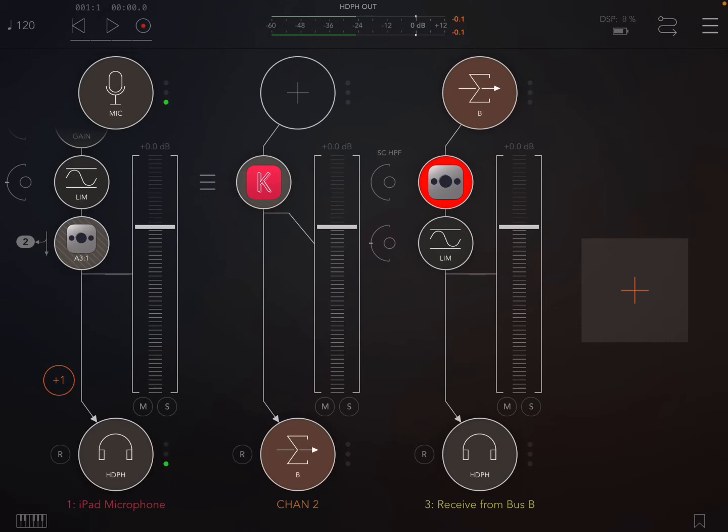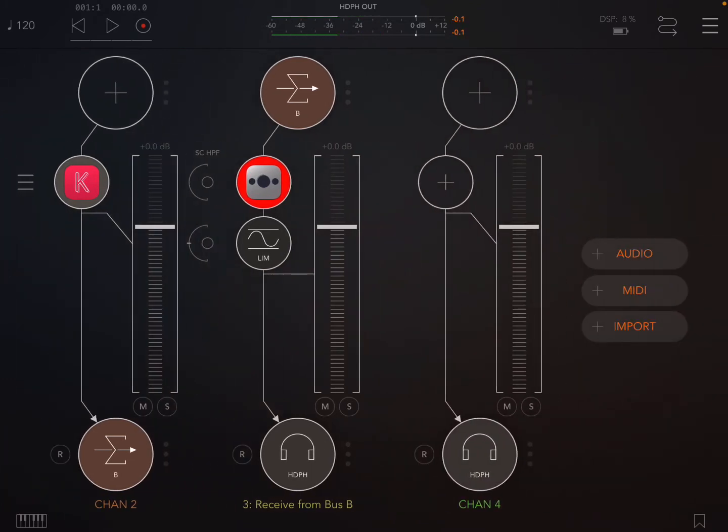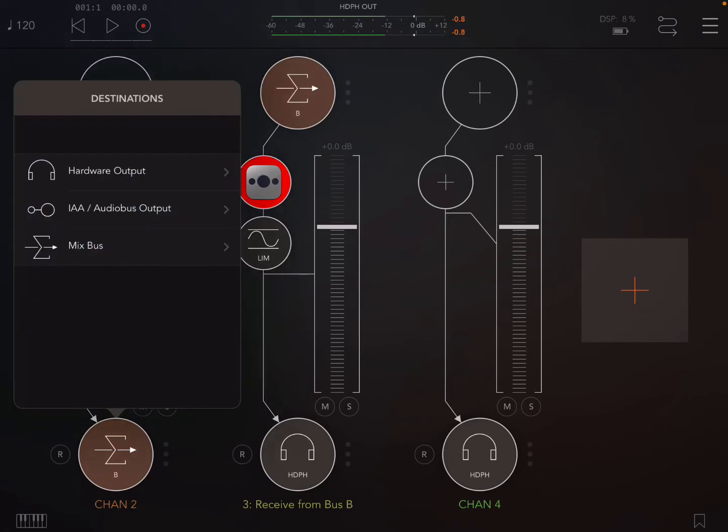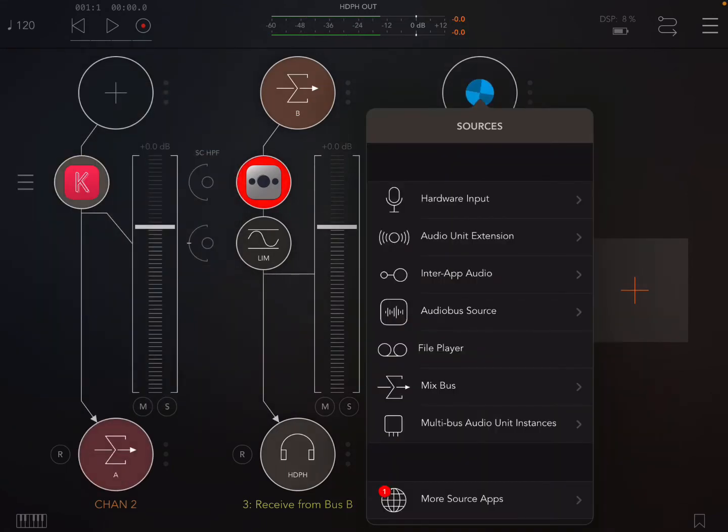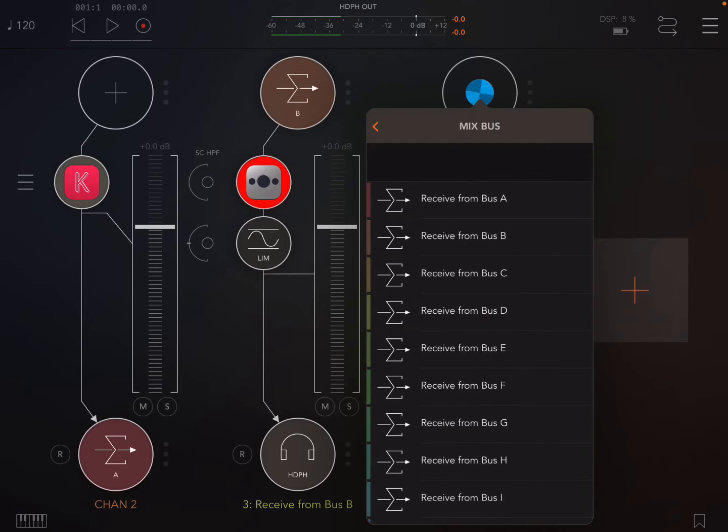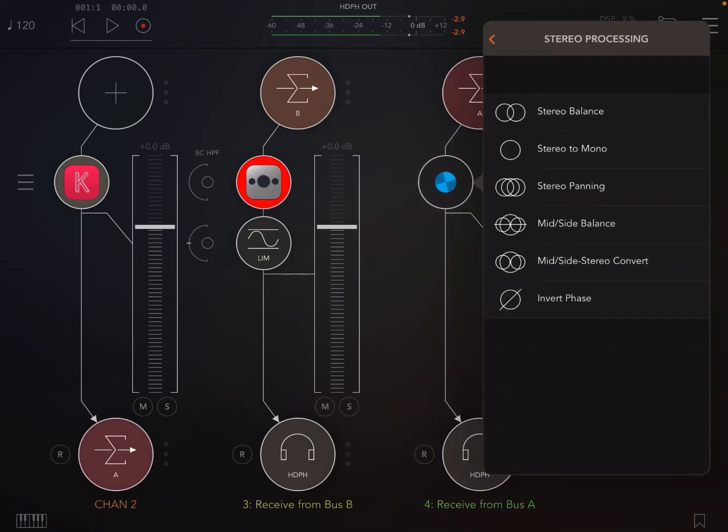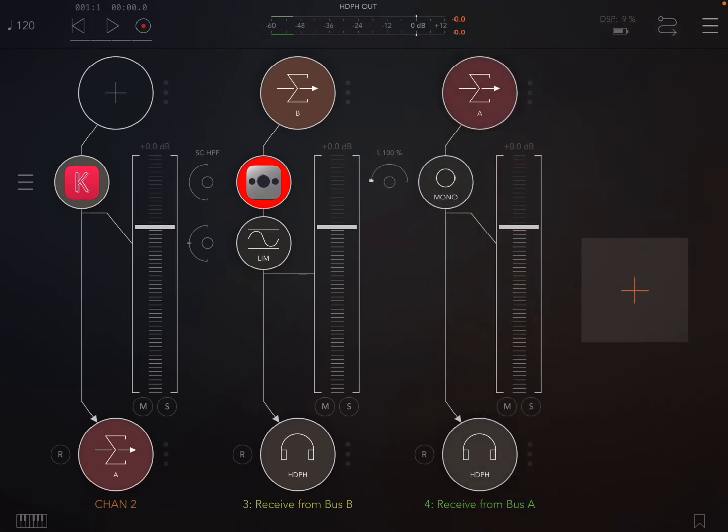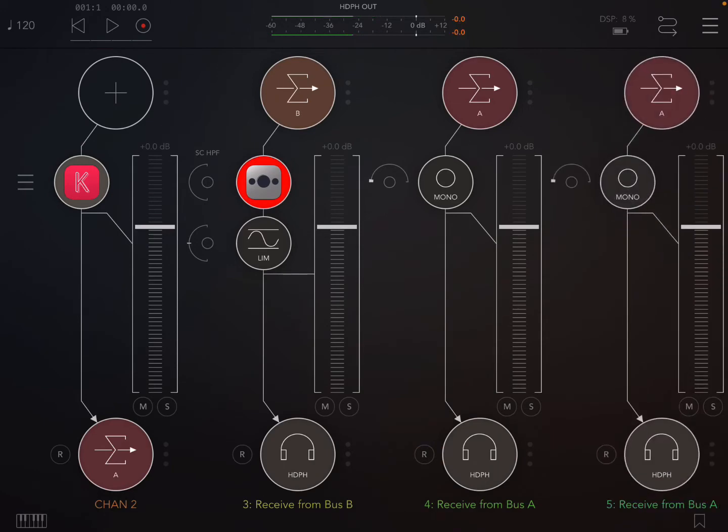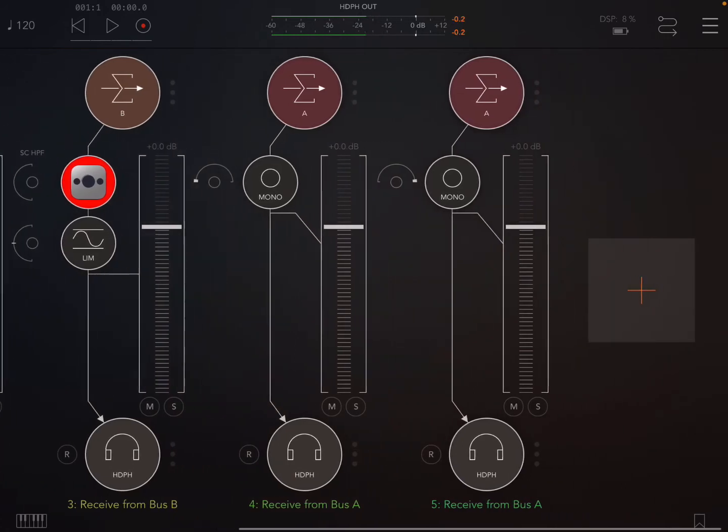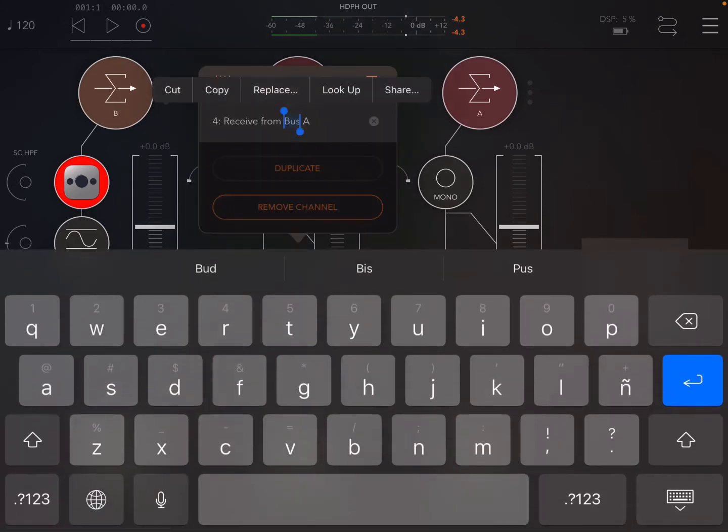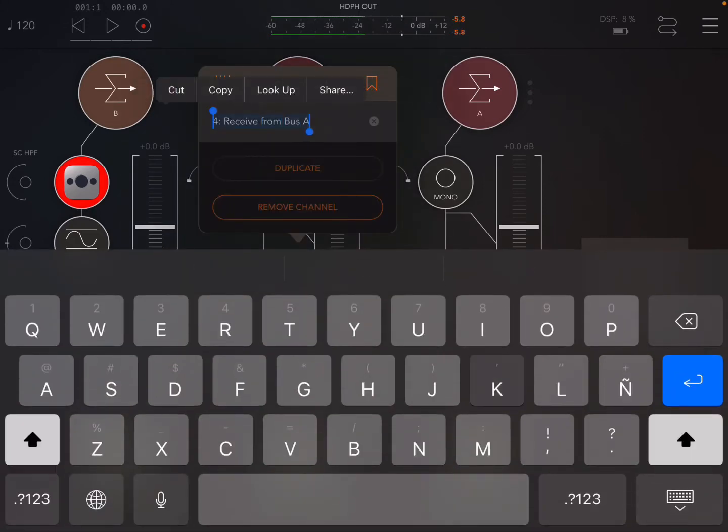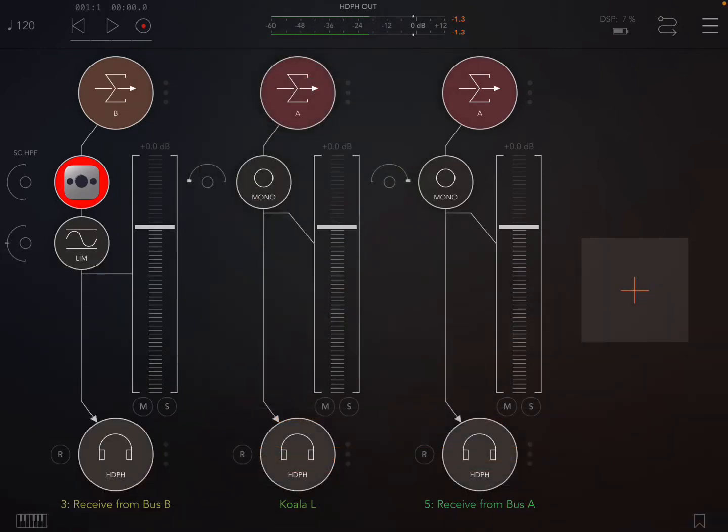So from there what we quickly need to do is start a new channel. Now you see that Koala is going to B but I'm going to put it to mix bus A and create a mix bus A here and add stereo processing stereo to mono all the way left. And I'll duplicate this. I'll do the same thing all the way right. Now what that means is that everything coming out of Koala is now coming out of both of these channels left and right. So I can rename this, Koala L and Koala R.